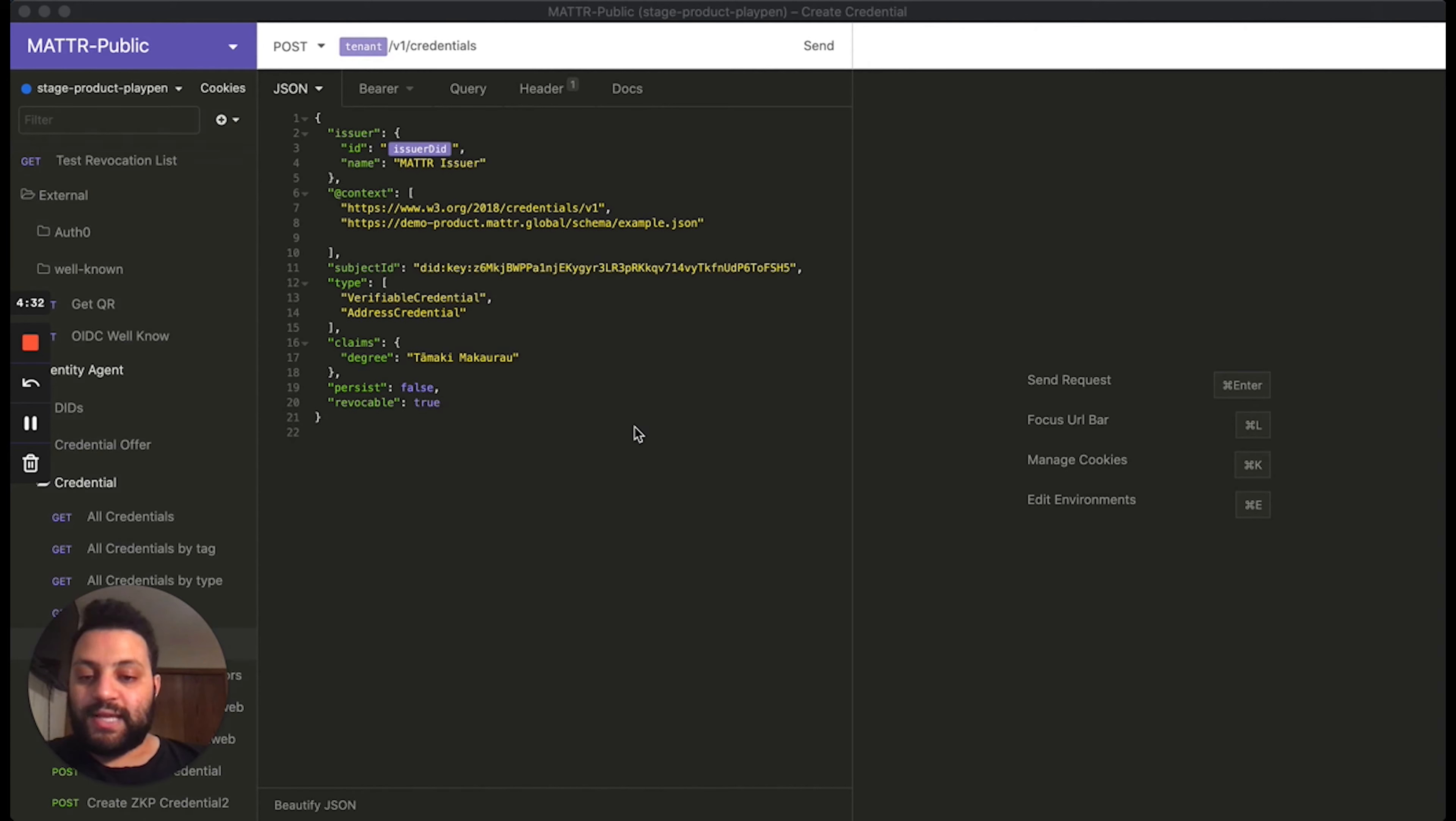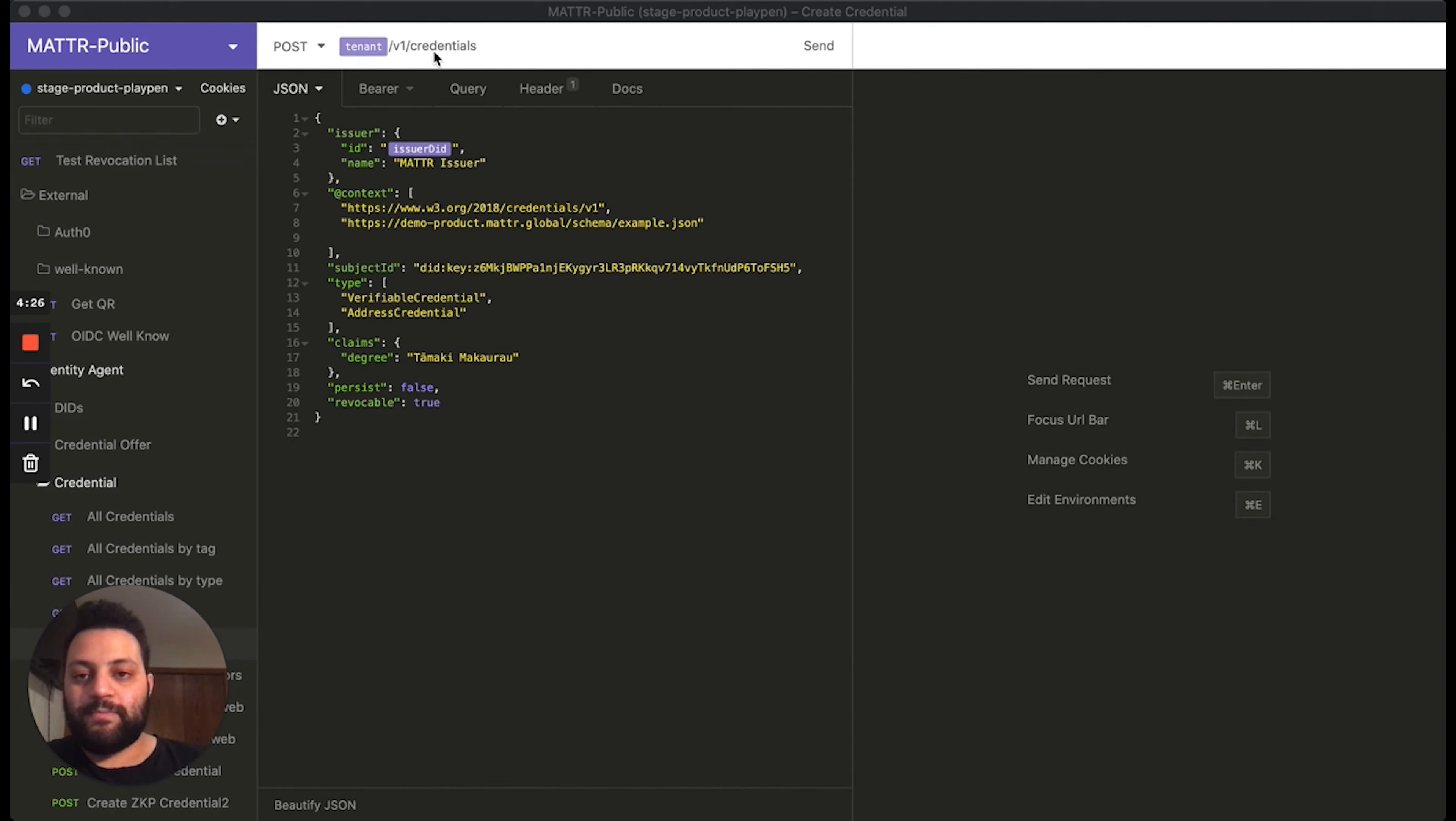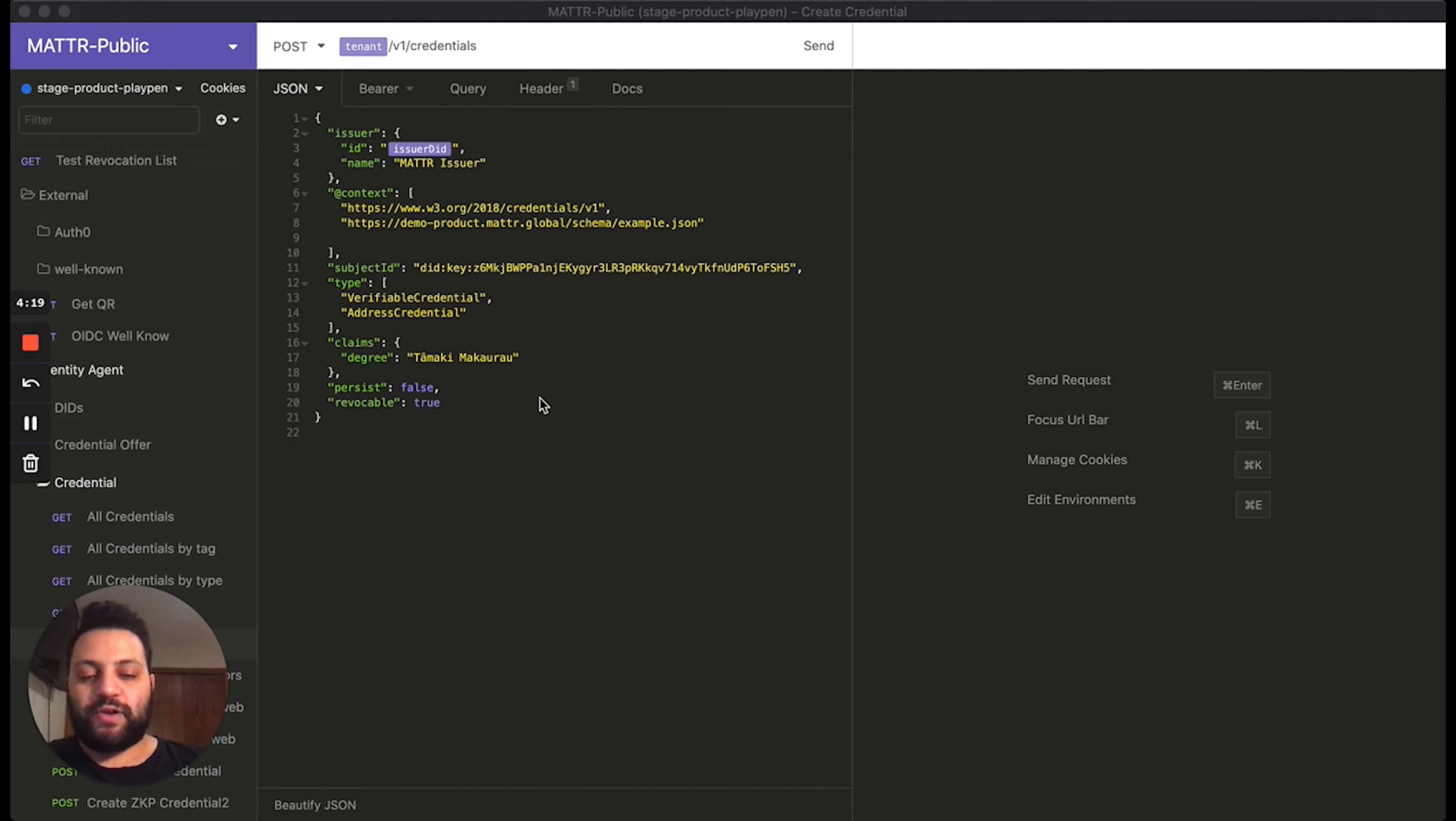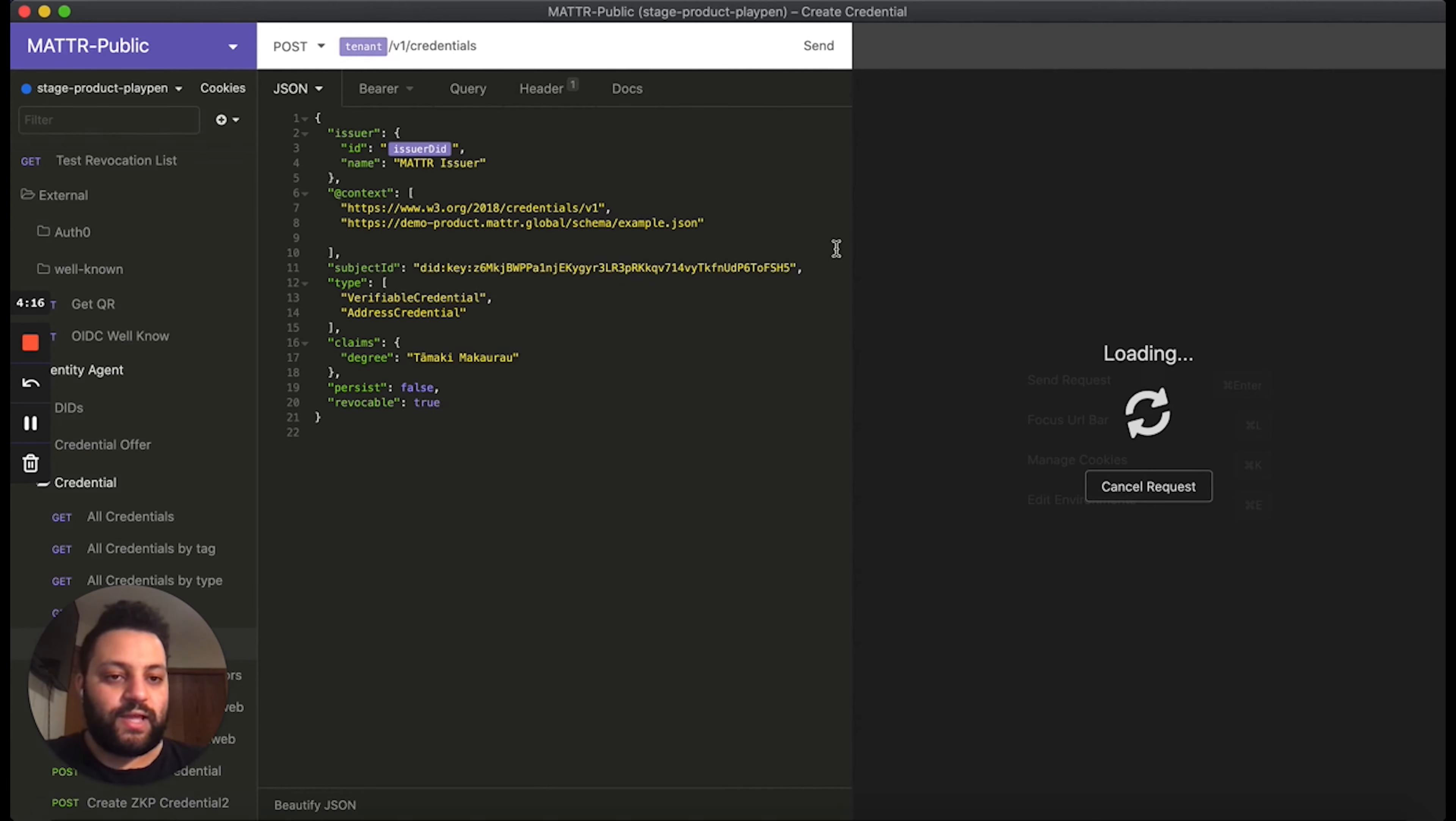So to kick off this process, we're going to go ahead and create a revocable credential. We're going to be using our credentials endpoint here, and the important thing to pay attention to in this case is this revocable property. We want to make sure that's set to true. This means the credential will be revocable by default. So go ahead and create that.